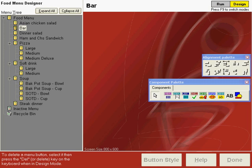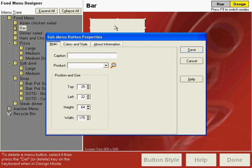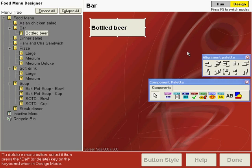So let's press F9 to go into the design mode and then we'll be placing a sub-menu button on this screen and the caption is bottled beer. Save that. We're not going to be using a product code here because our product codes will be assigned as the beer is selected.